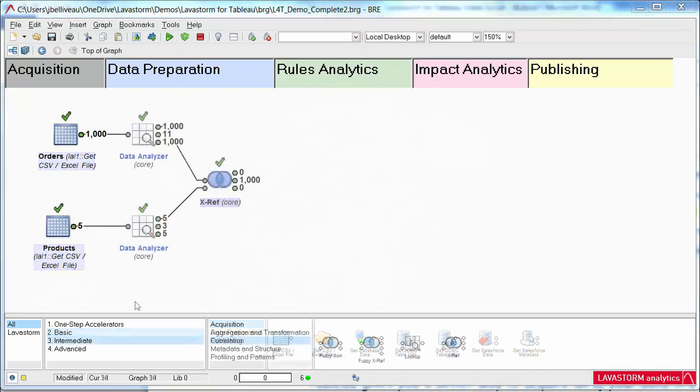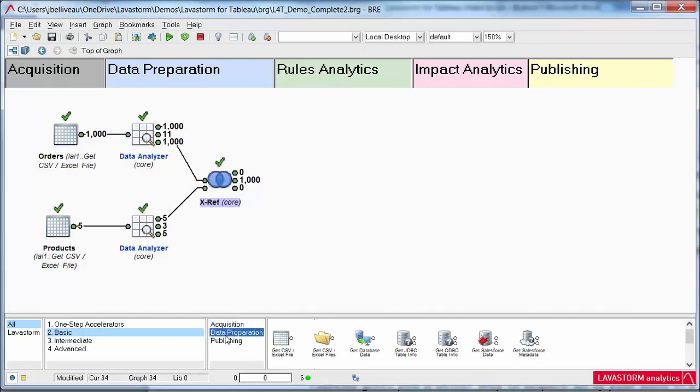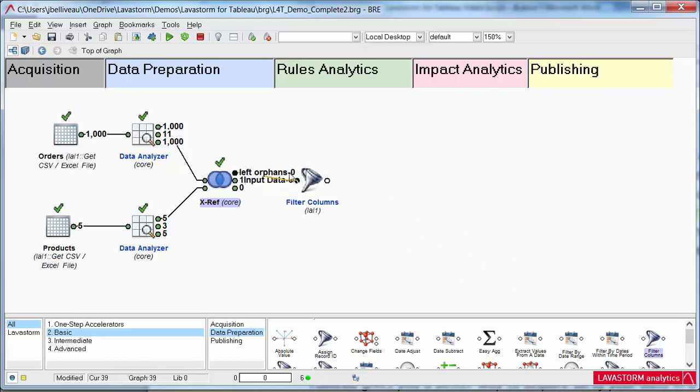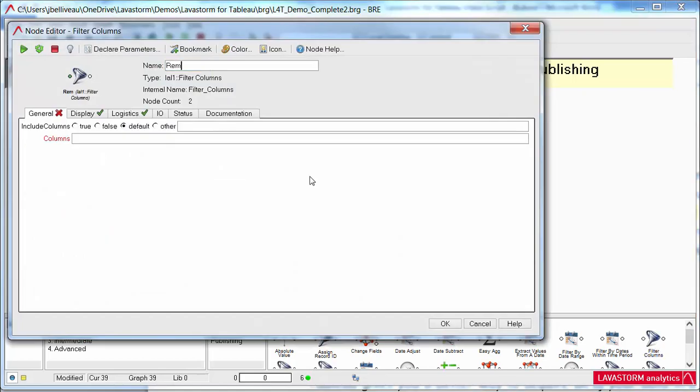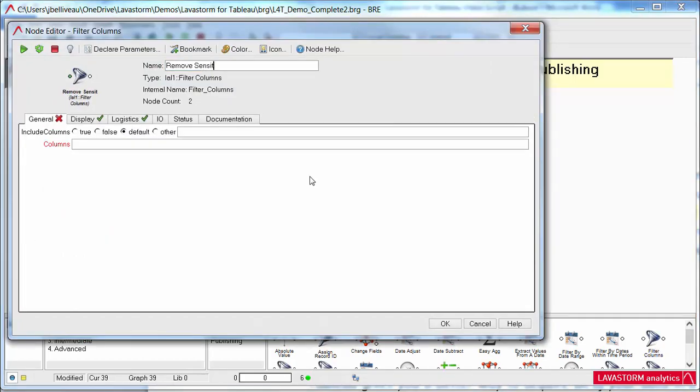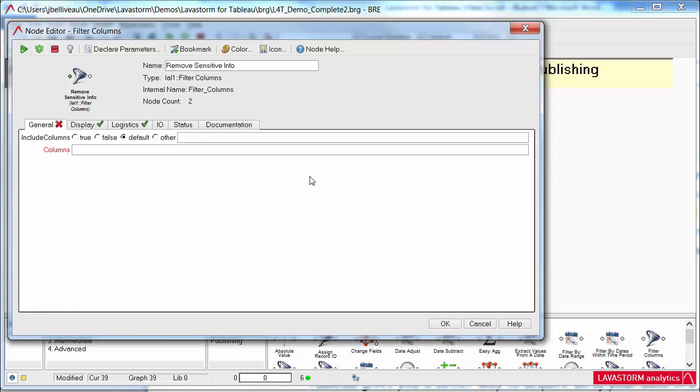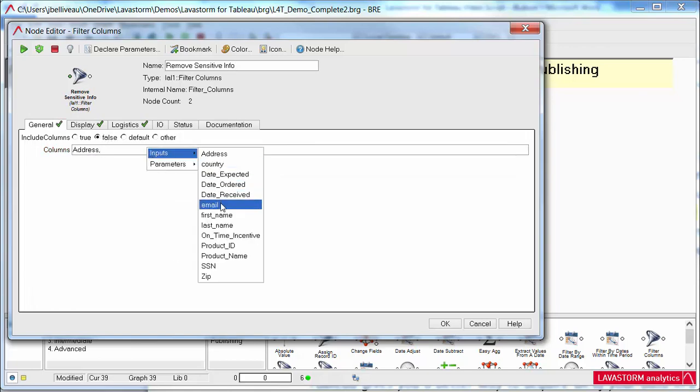Once you have acquired all of your data, get your data Tableau ready, correct, match, and enrich your data quickly. Fine-tune it for accuracy and greater confidence in your visualization.